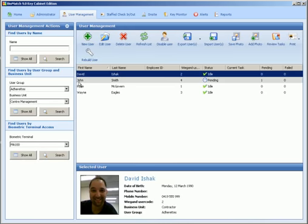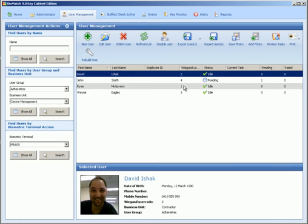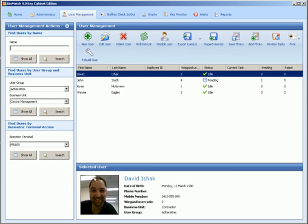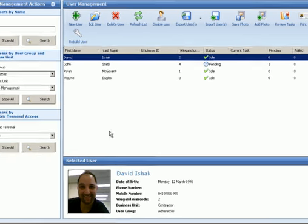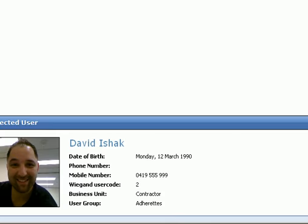And you'll see that person has been added to the user list, John Smith. I was referring to a photo before. Here's one we took earlier and that's on David's profile. So that's how you add a user to the system.